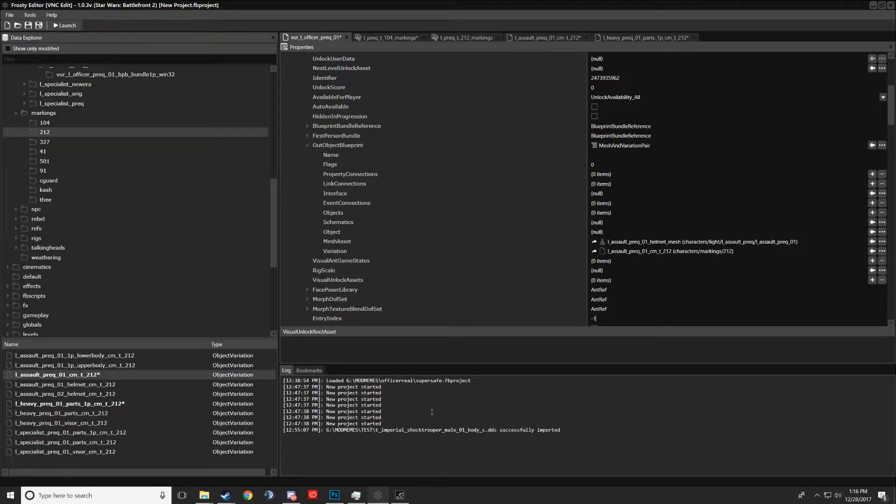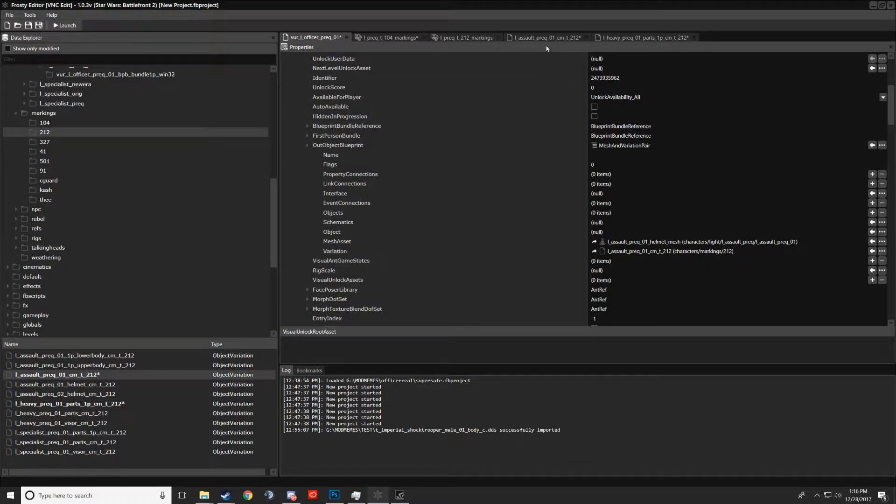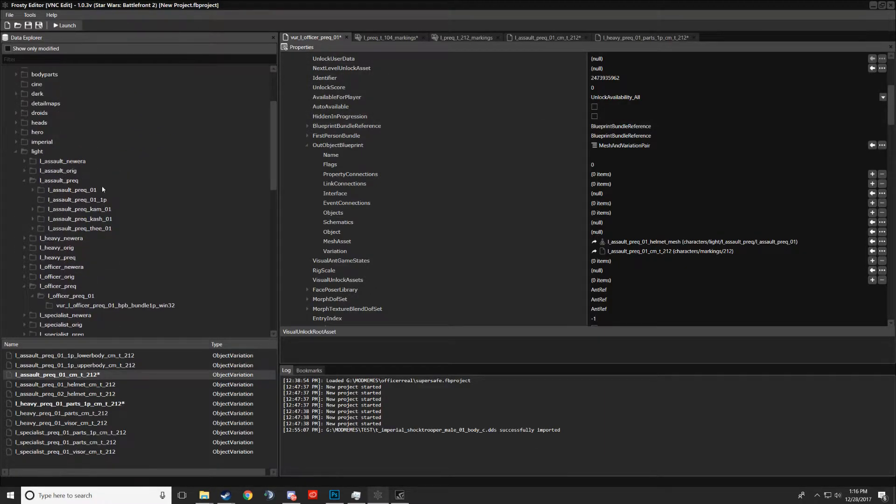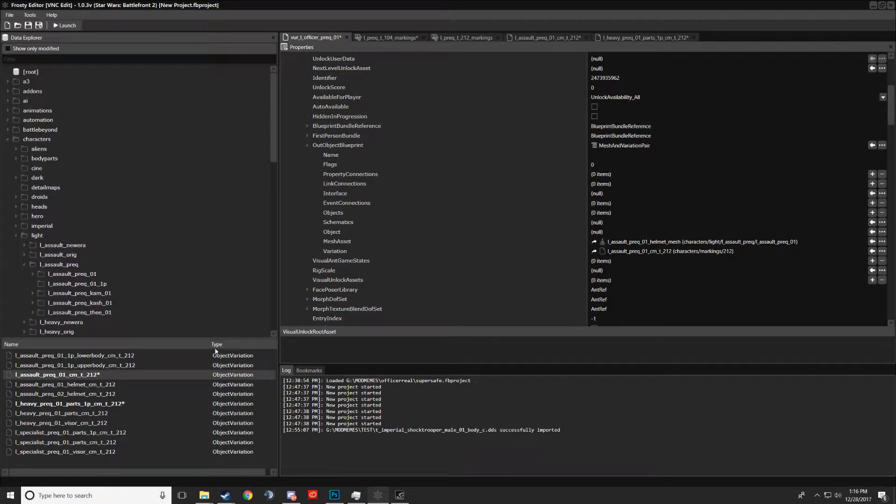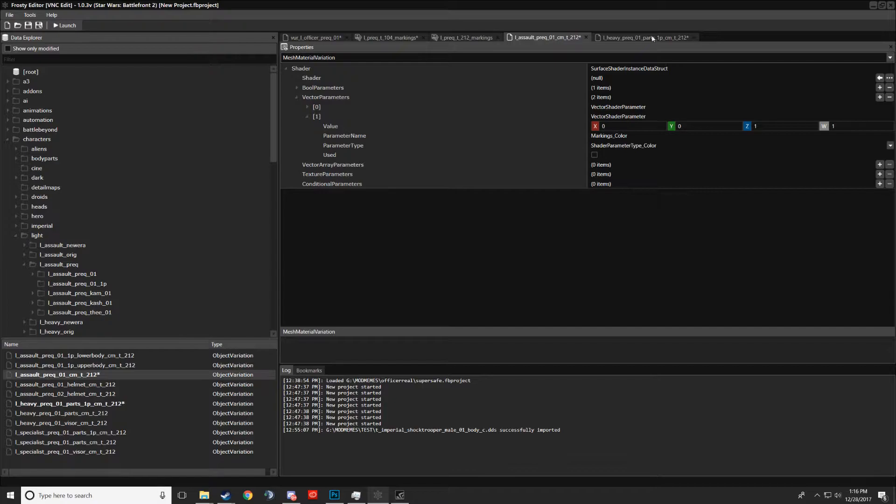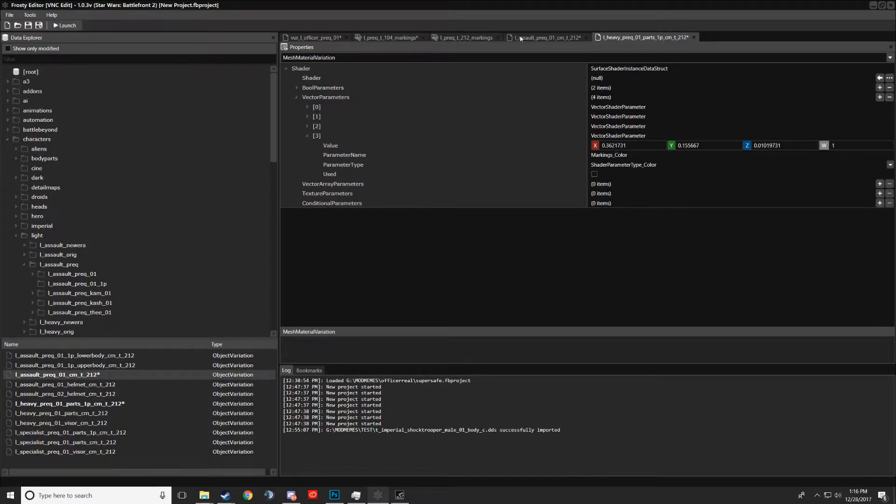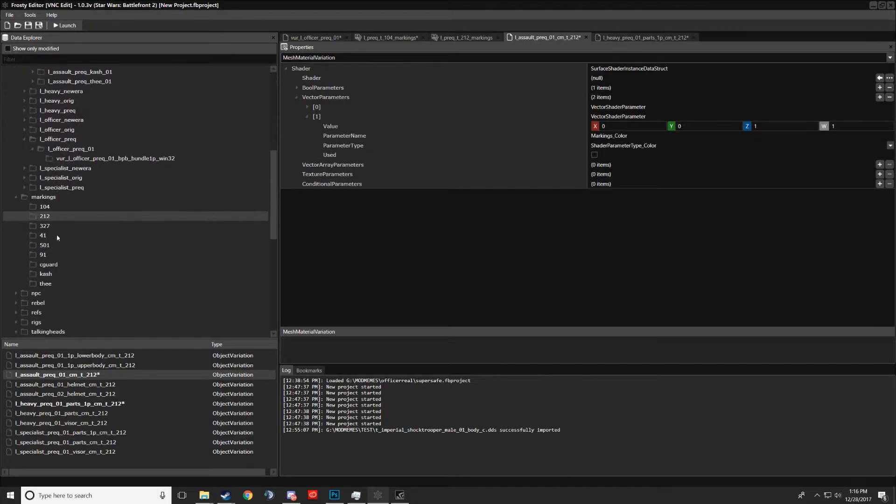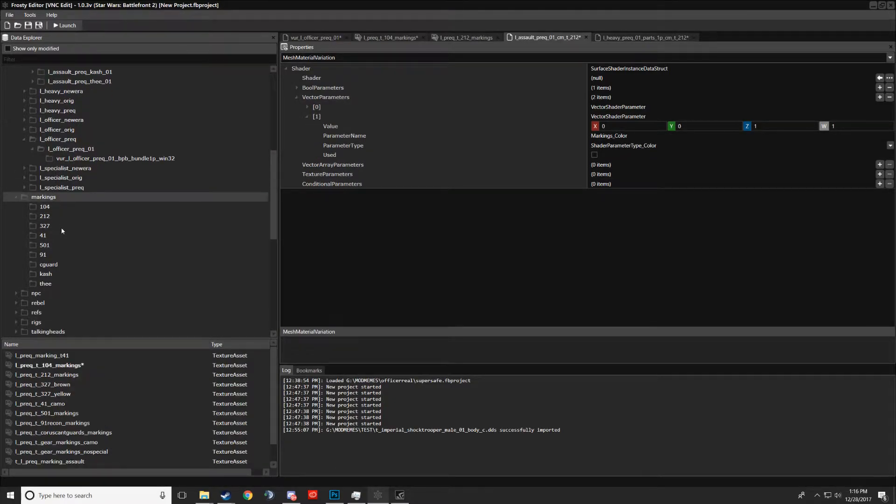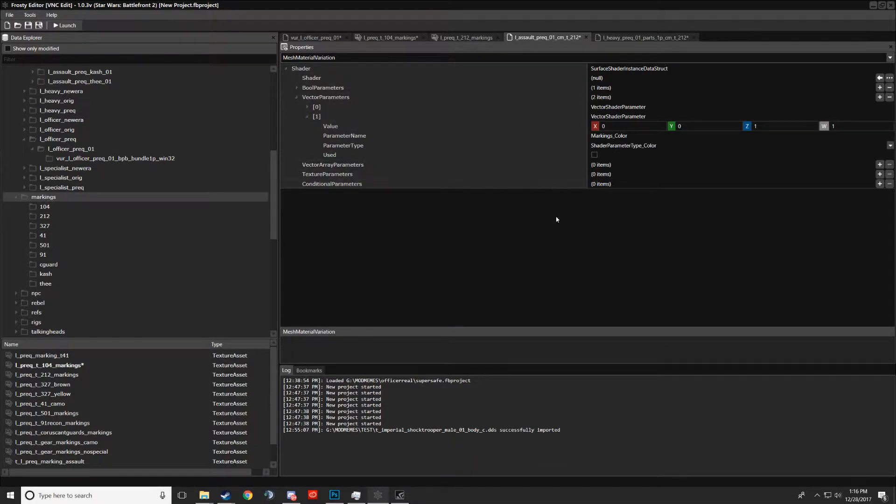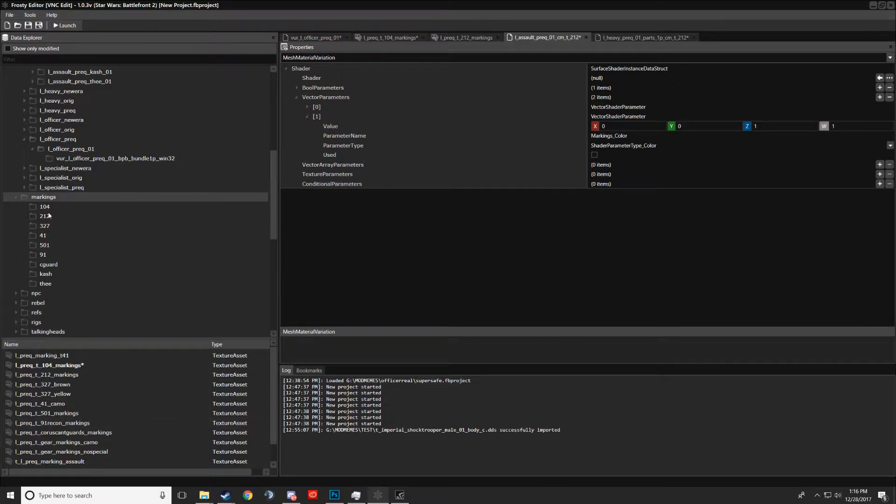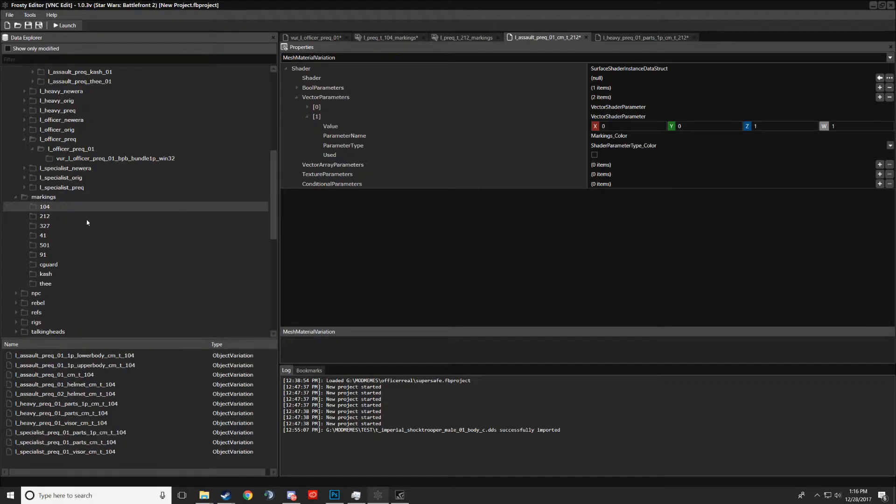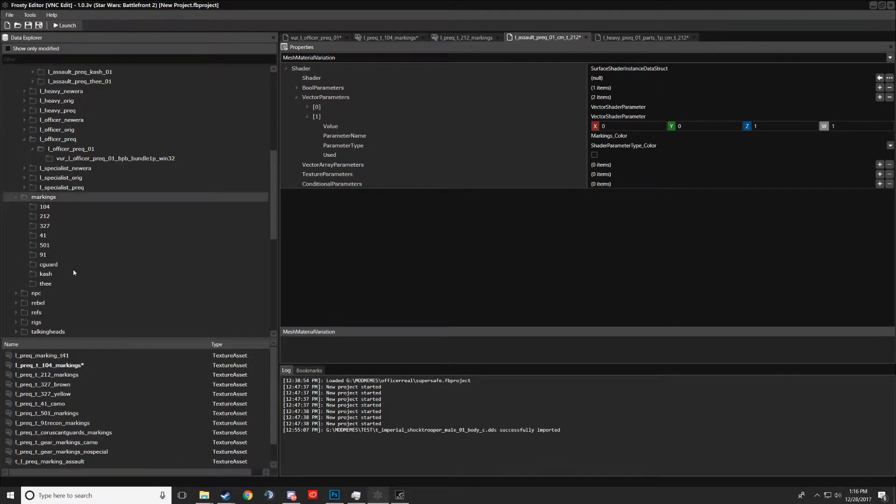Hey, this is my second time recording this because I already did it. But here's just a quick overview of mesh variations and how they work, where these markings are stored. This is mainly just for clones, by the way. Other stuff does use mesh variations, but not the same way the clones do.